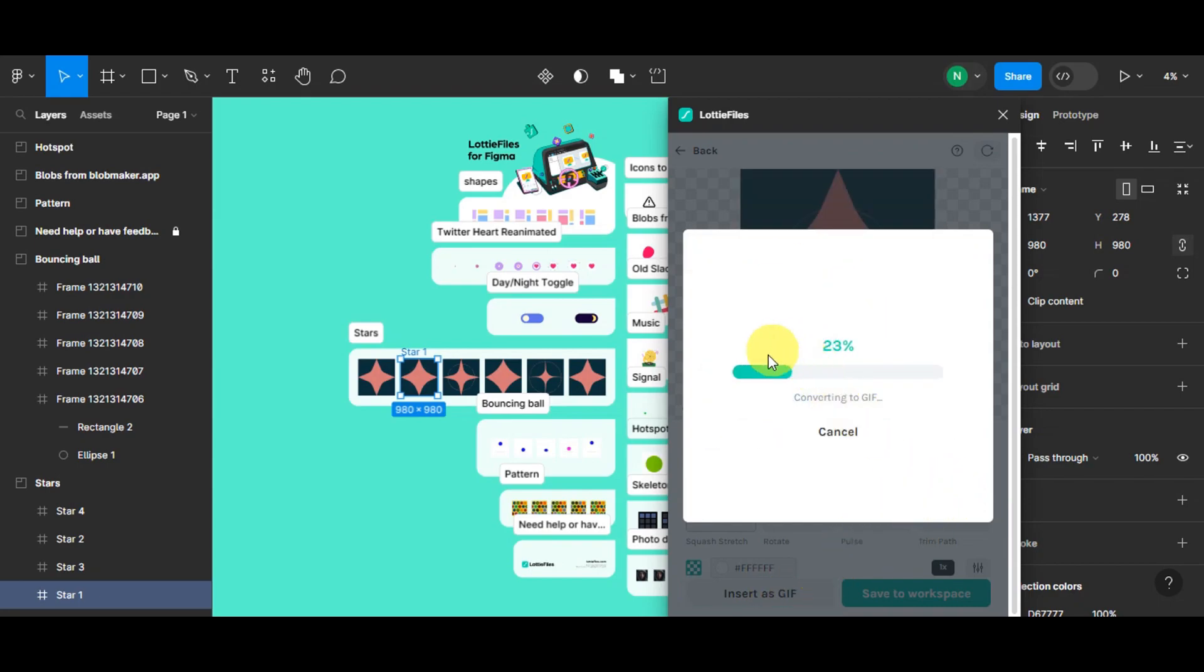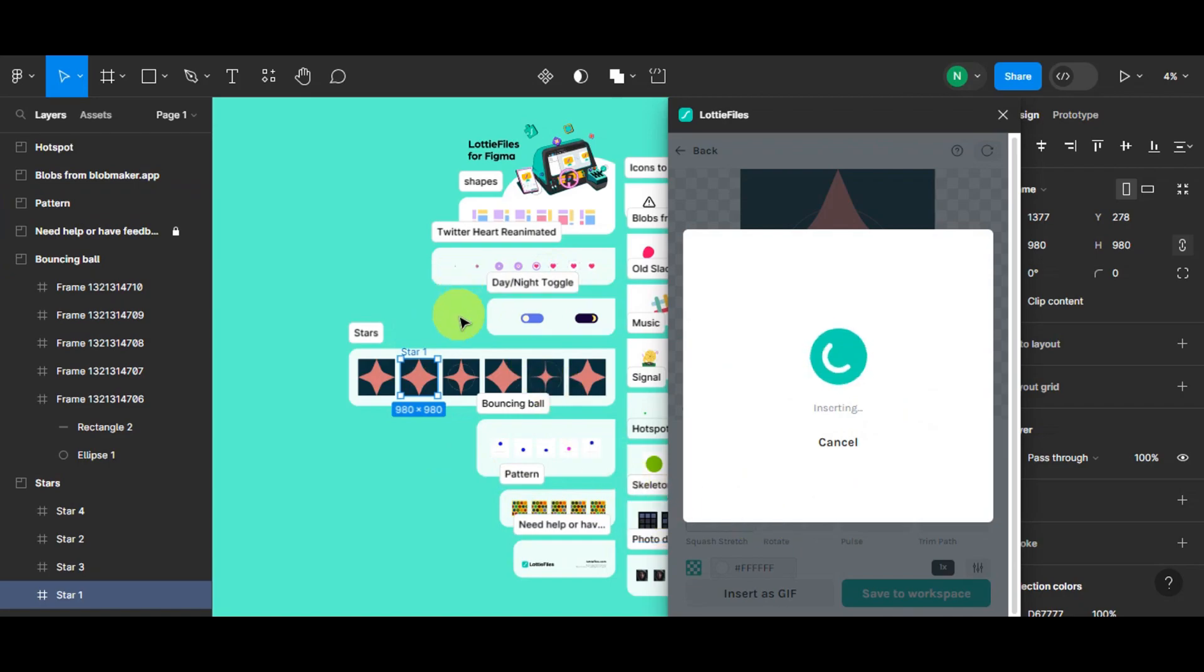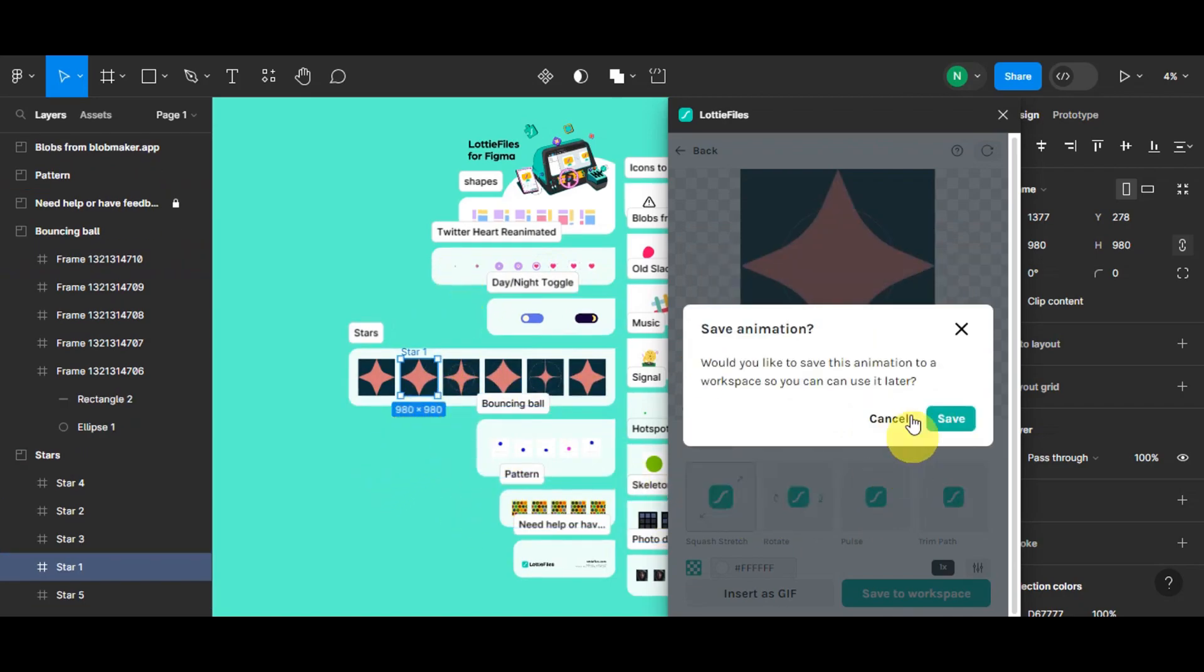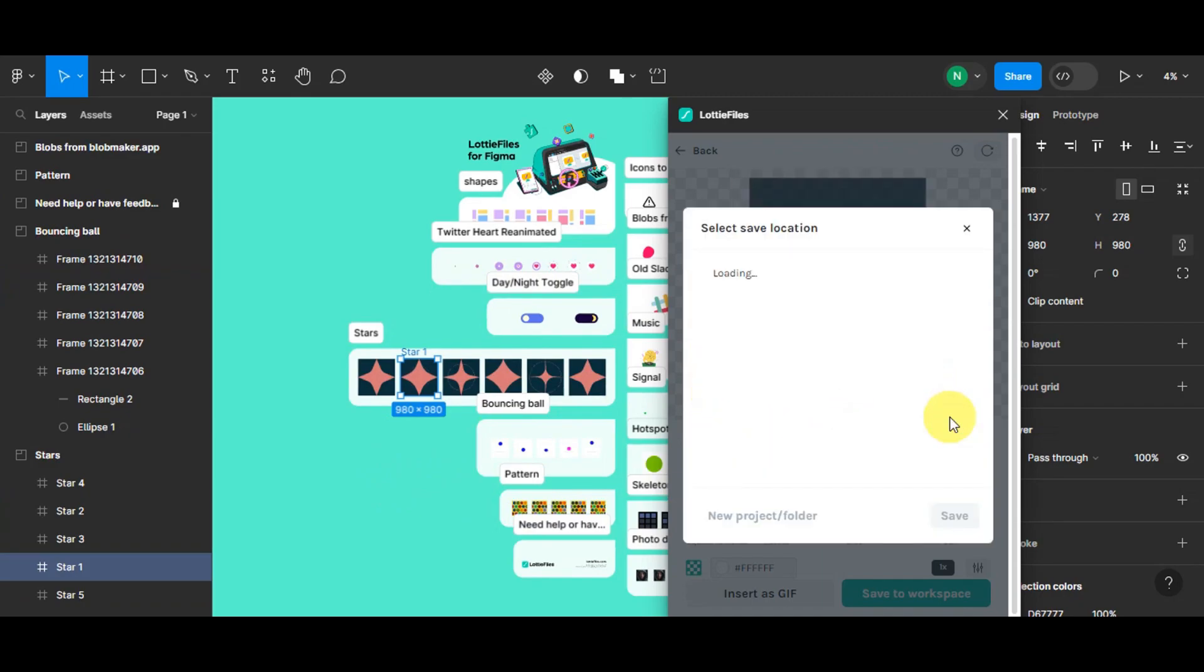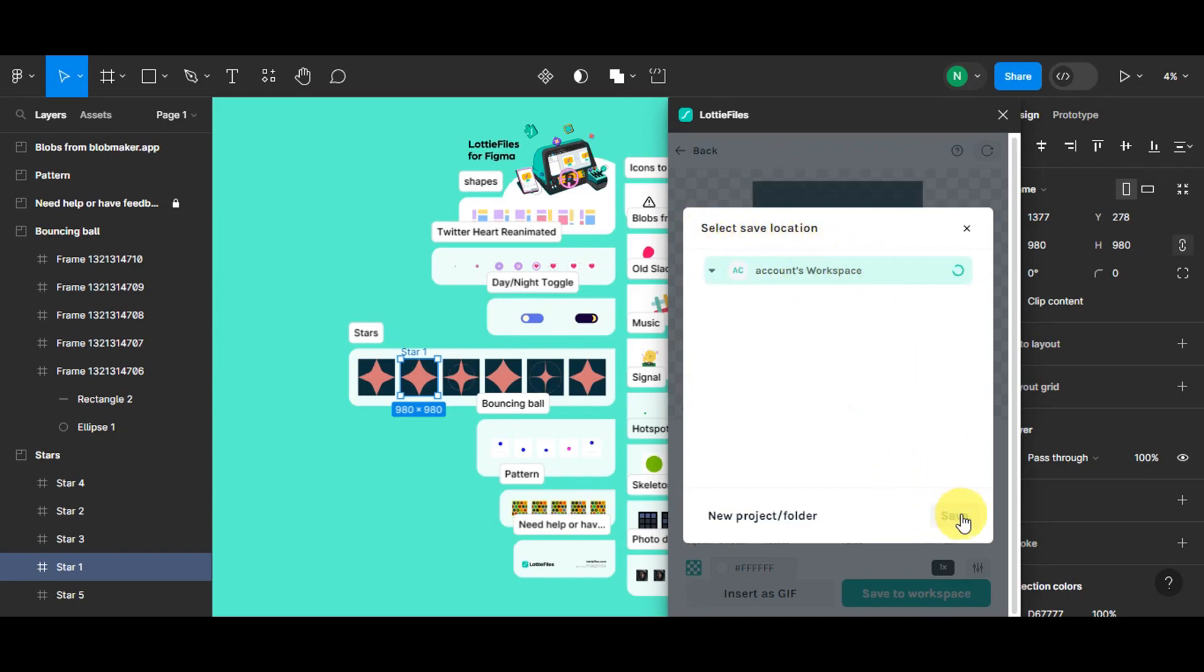So this will convert the Lottie file to a GIF since Figma does not support Lottie yet. So we'll just have to convert it to GIF to use this. As you can see, it will go ahead and ask you to save the animation. We're going to save that, and it will ask you to select a save location. We'll just choose a workspace, click onto Save, and that's basically it.